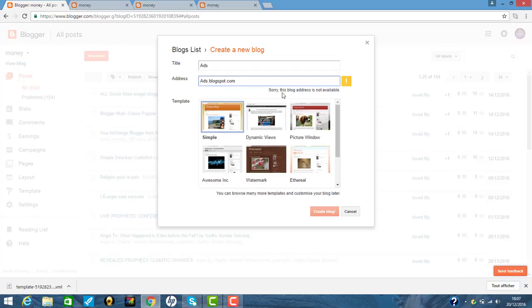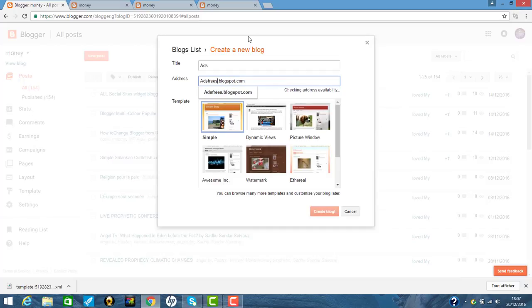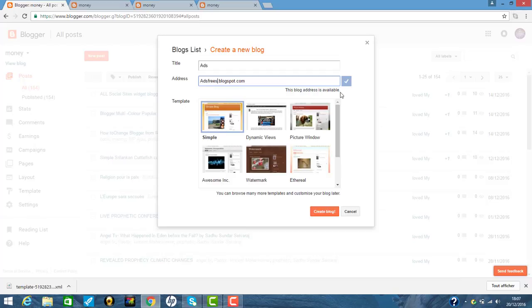Though sorry, this blog address is not available. So okay. So I give ads free. Yes. Okay. Ads free. Yes. This is available, this blog address is available.